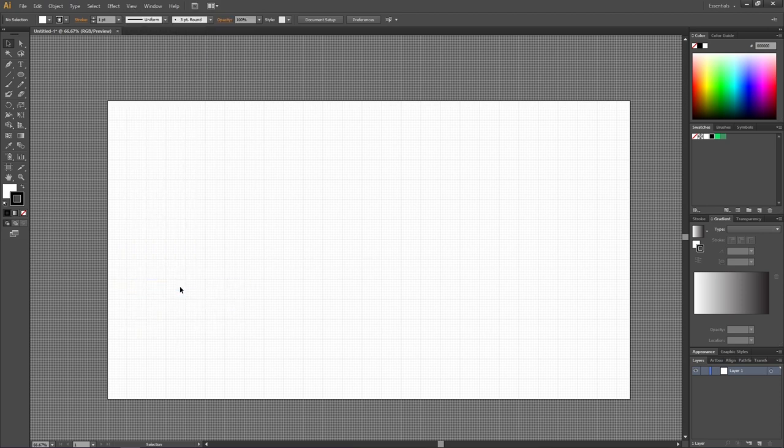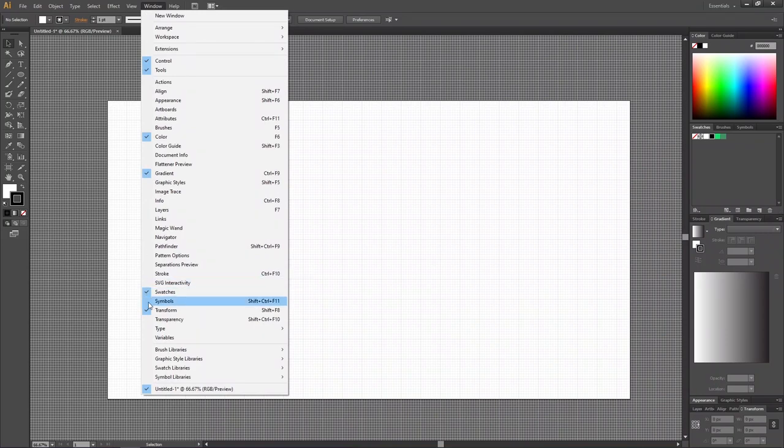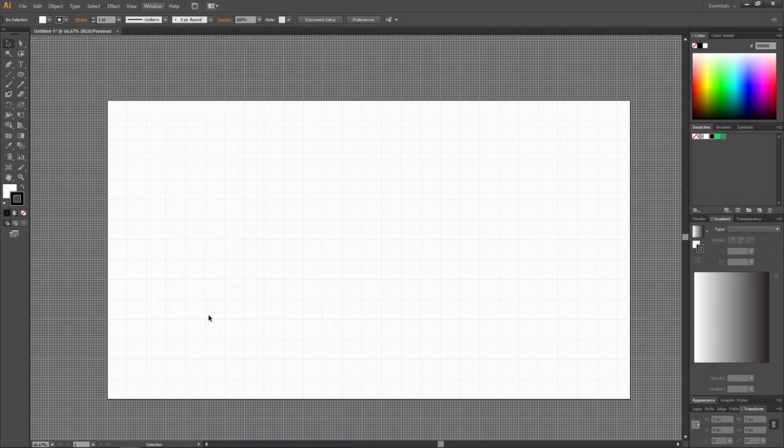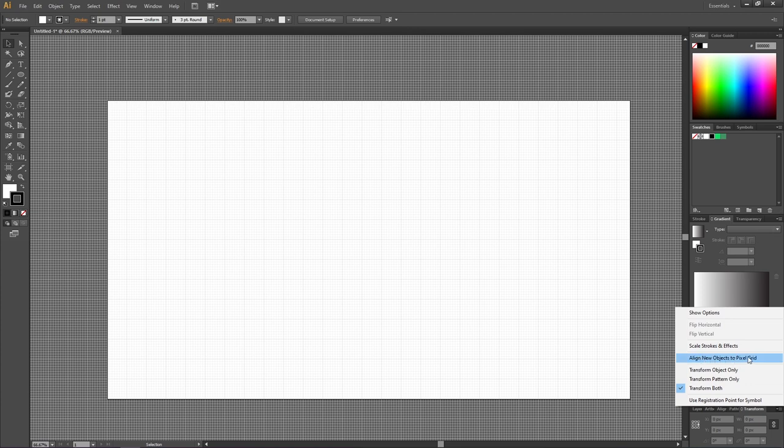And there's one more very important feature that we need to enable. Go down to the Transform panel. If it isn't open you can find it in Window and Transform. Now go down to this drop down menu and make sure Align New Objects to Pixel Grid is disabled, meaning there's no check mark. If you have this feature enabled you will most likely encounter some issues, so just leave it off.